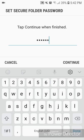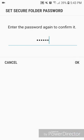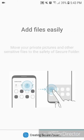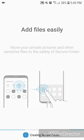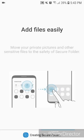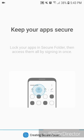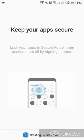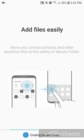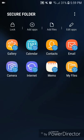It says tap Continue when finished, so you're going to click on Continue. Enter the password again to confirm it, so you're going to enter it again and then click on OK. Add files easily, move your private pictures and other sensitive files to the safety of Secure Folder. Keep your apps secure, lock your apps in Secure Folder, then access them all by signing in once. It says creating Secure Folder. Once that's finished, it should open Secure